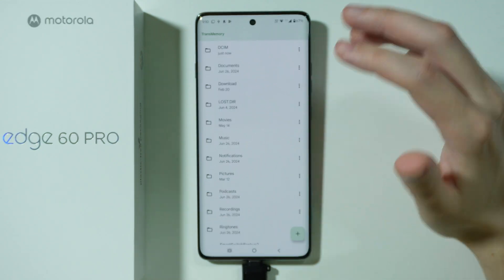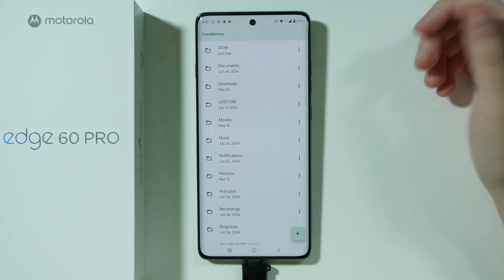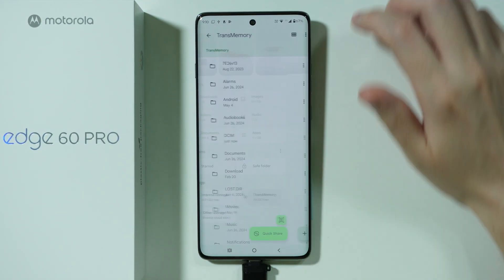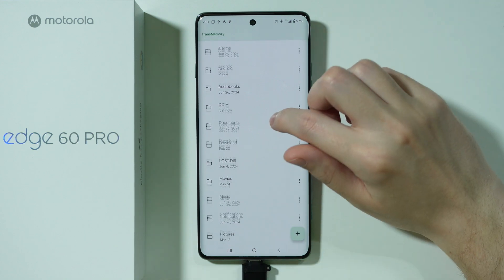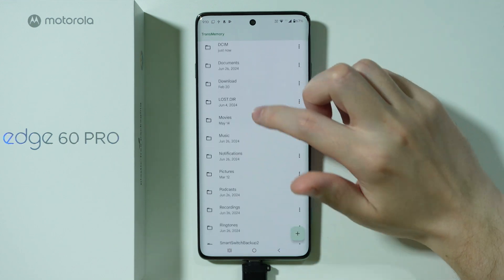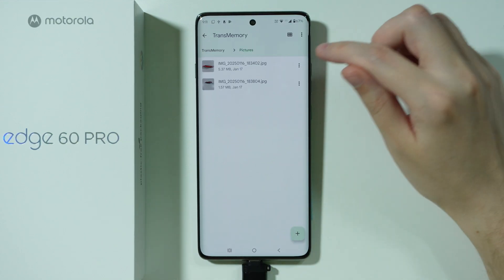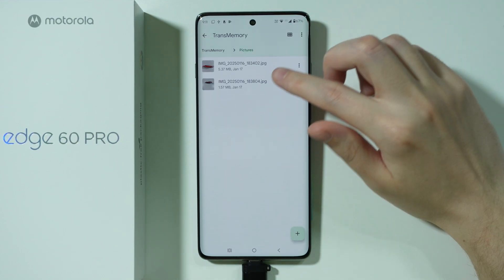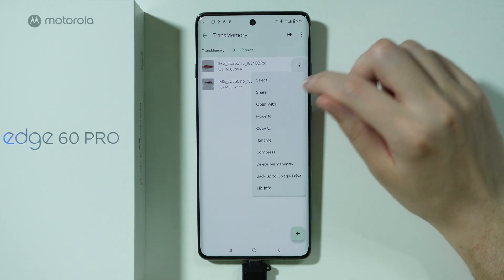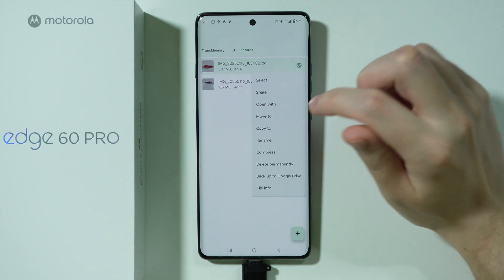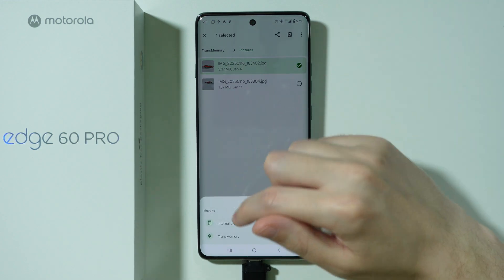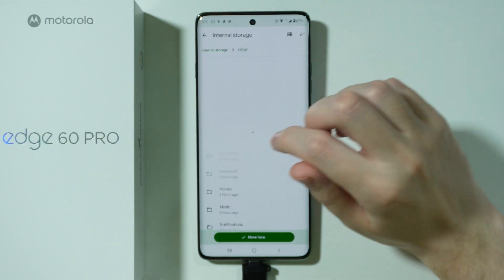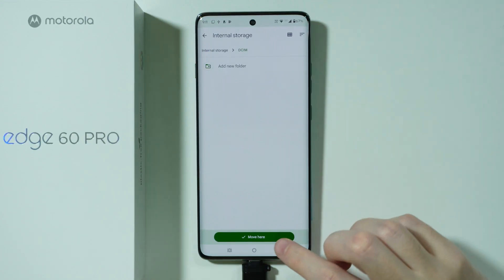Now if you want to transfer the other way around, it is pretty similar. The difference is that we start with the USB storage and find whatever we want to transfer. Tap on these three dots or select everything that you wish to transfer, and then choose Move To. This time, of course, we want to choose internal storage and decide where it should be moved.